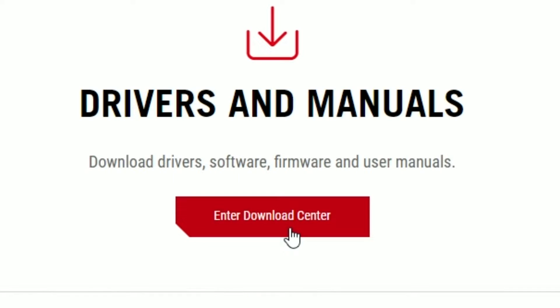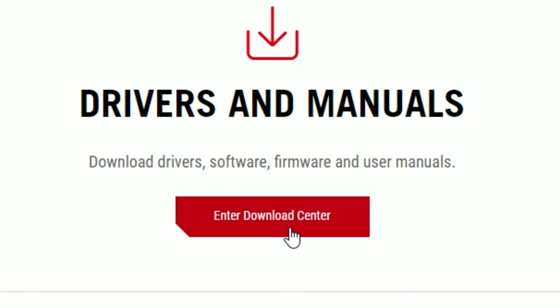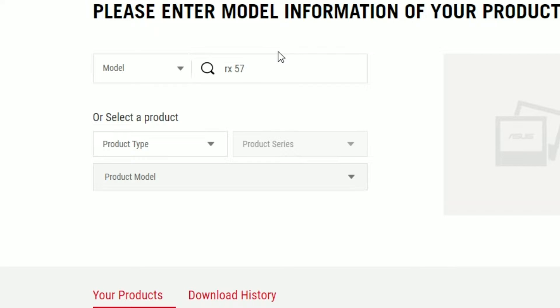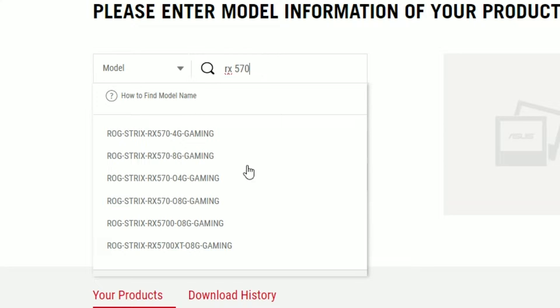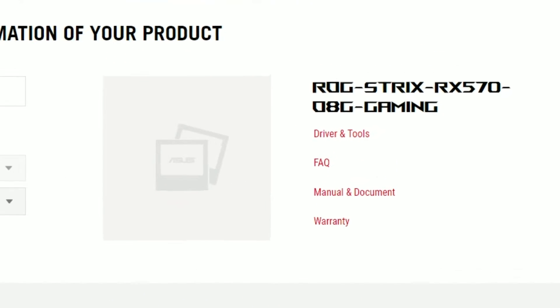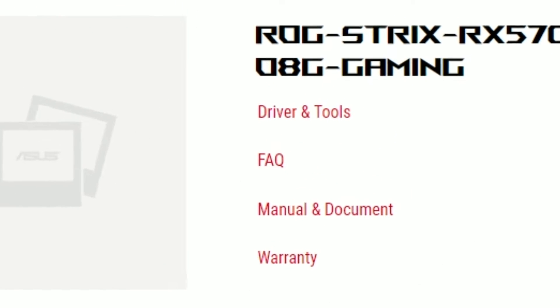Click on the red button that says Enter Download Center. On the Download Center page, enter the model number of your graphics card. In our case, we will enter RX 570. Select your specific model number from the list. Once selected, it will take you to a new page.